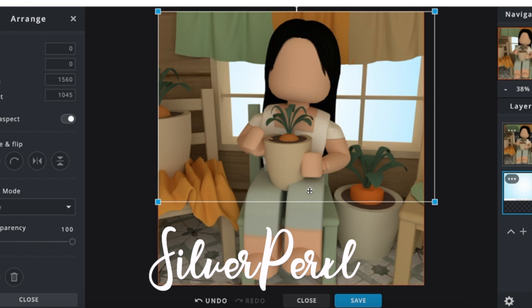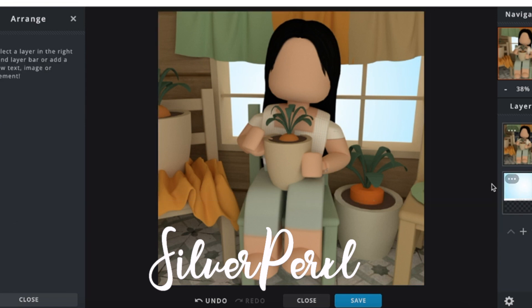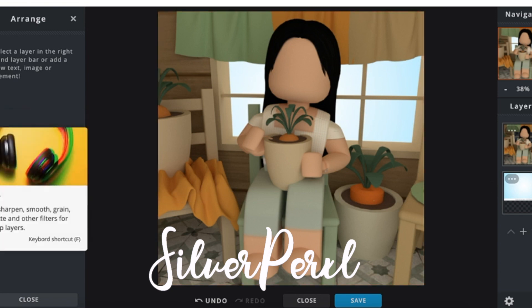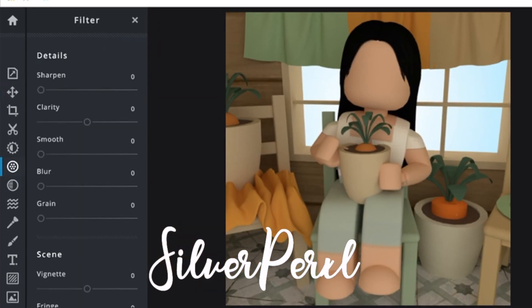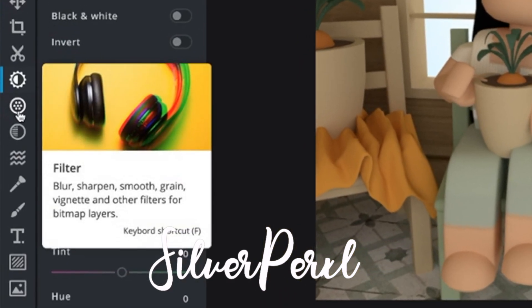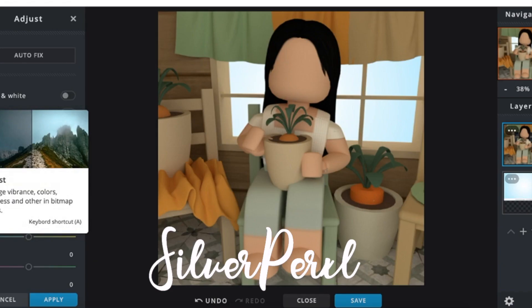Now I'm going to mess around with the lighting, but I'm not going to talk through it. I personally believe every creator should find their own personal style, which is why I won't explain mine in detail. I recommend just messing around with the different tools. I'll be using these two tools, and that's that.